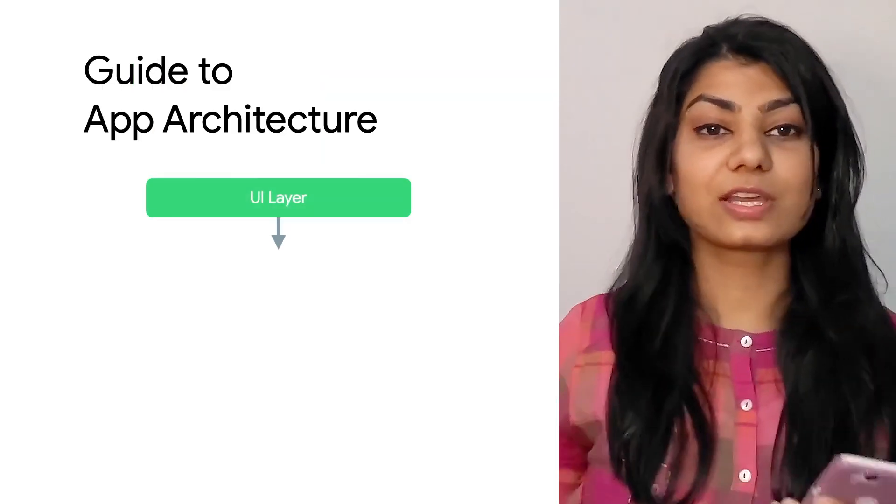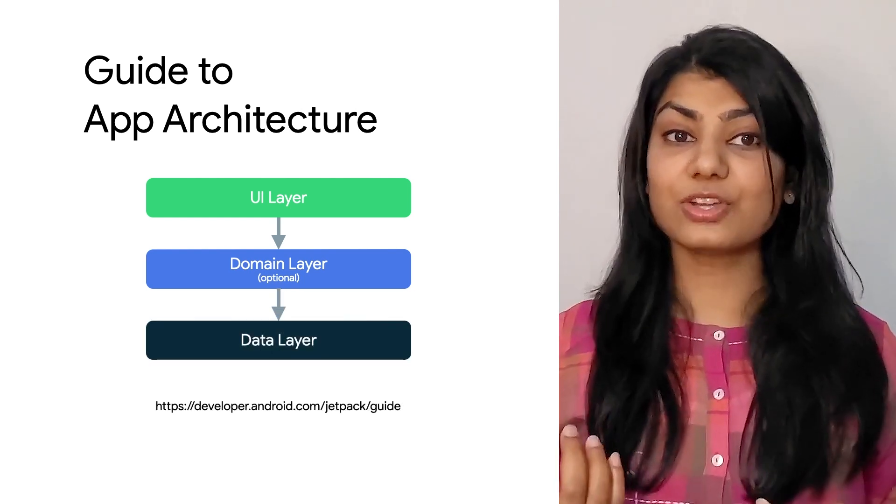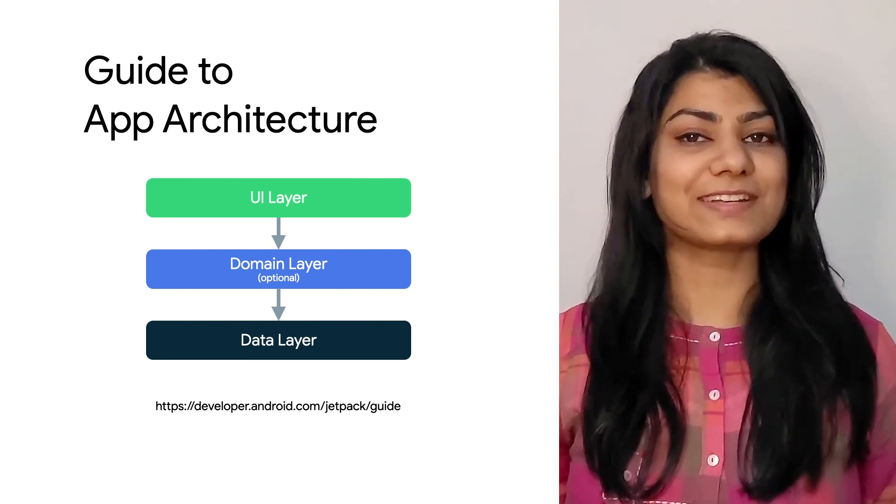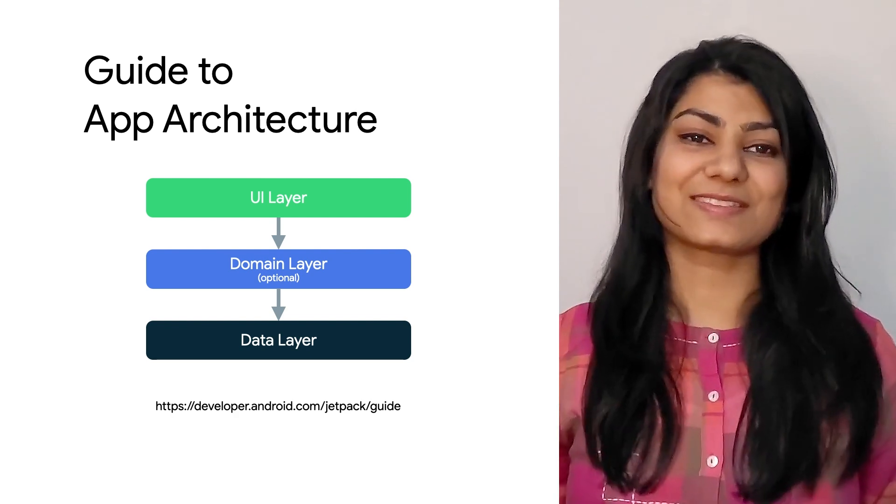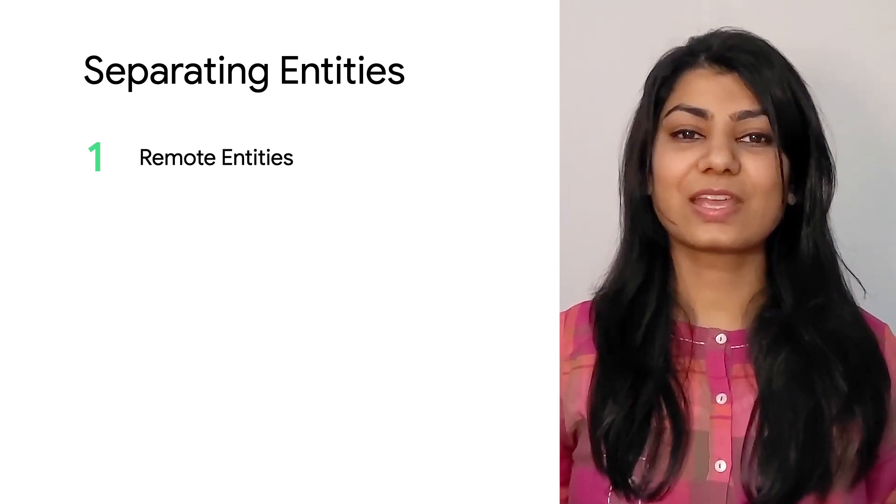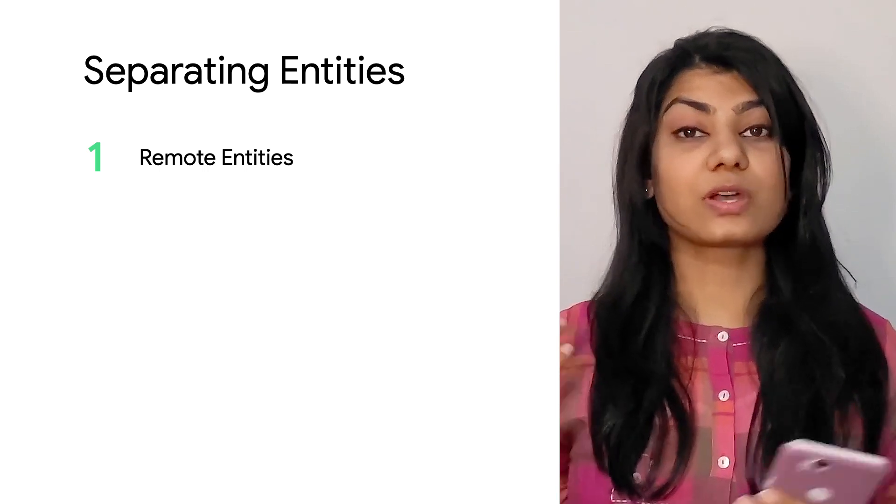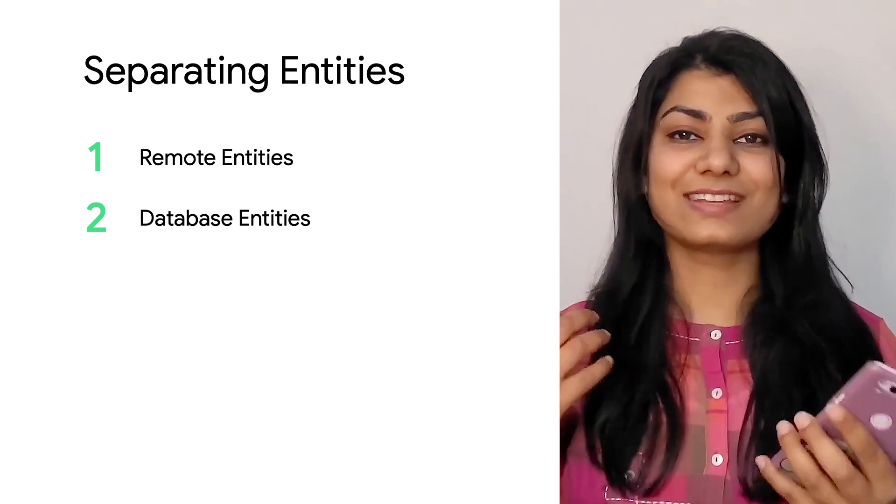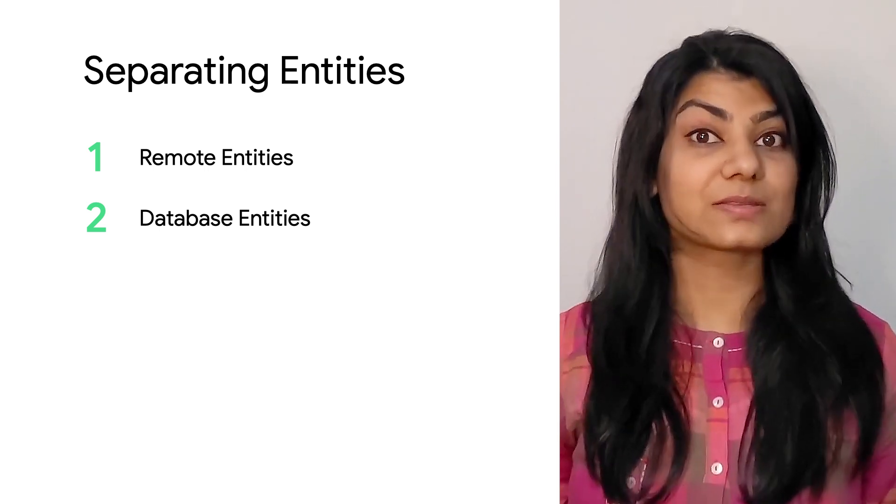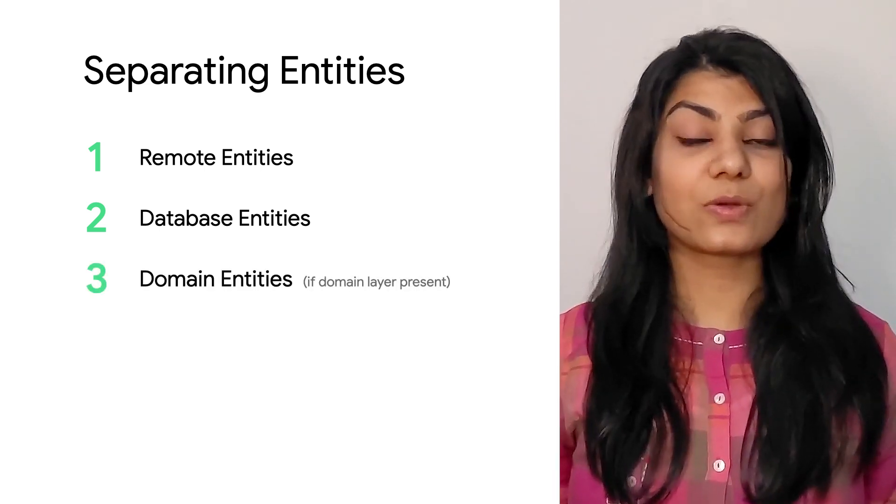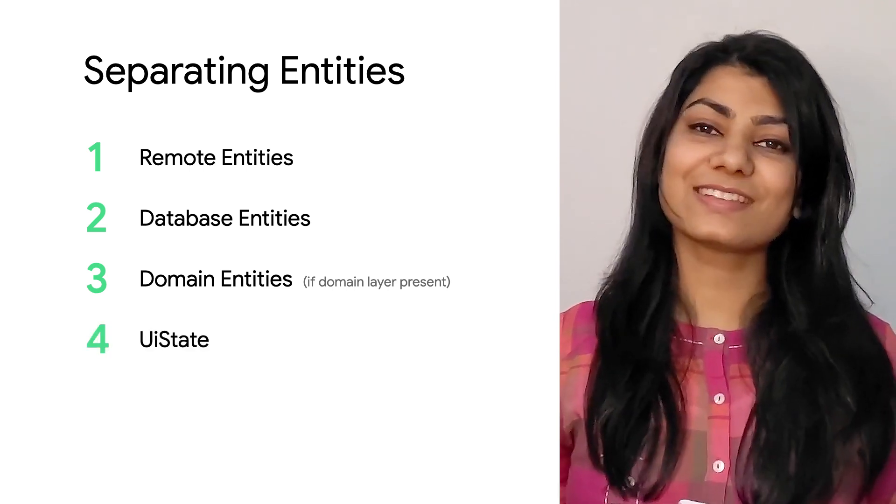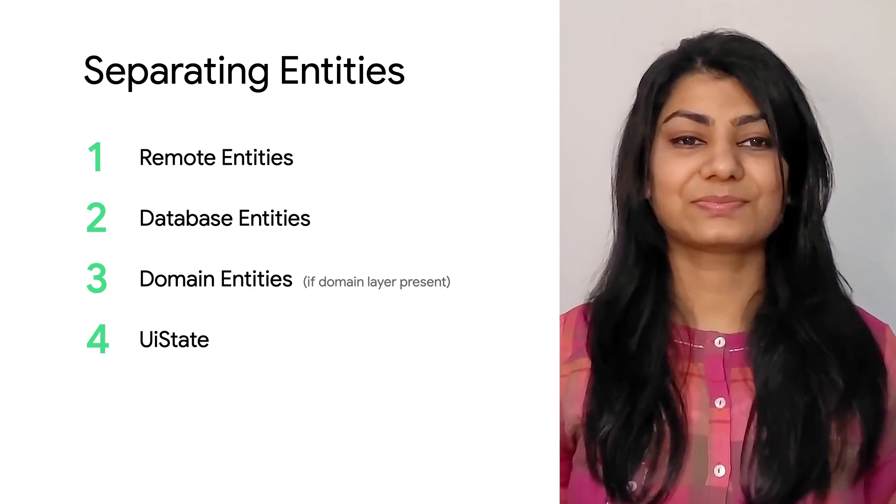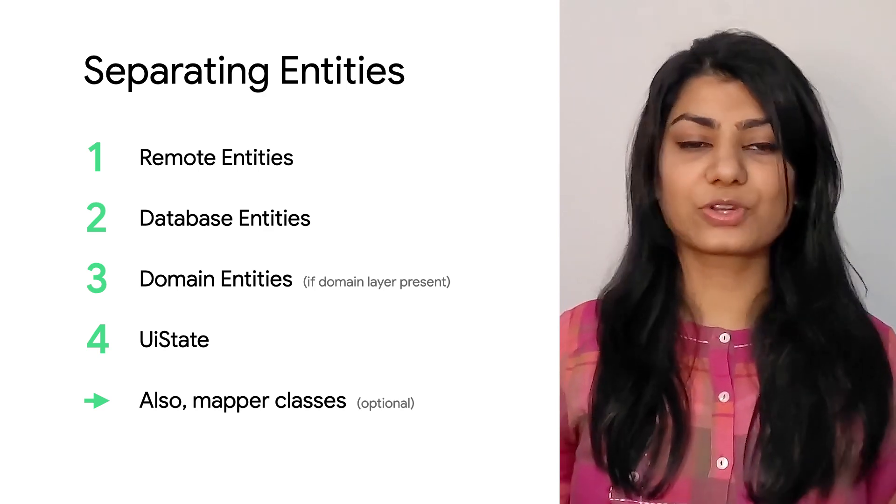Assuming that your project is divided into these layers, as suggested in the guide to app architecture, ideally each layer in the project should have one or more unique entities. And here's how separating entities works out best in my experience. First, remote entities. These are entities defined to represent the JSON response coming in from server or network API. Database entities. These represent database entities fresh from the database if a database is present in your project. Domain entities. If a domain layer is present in your project, then these are your business models. UI state entities. Your state model per screen. And additionally, mapper classes to map between various entities. This is optional.